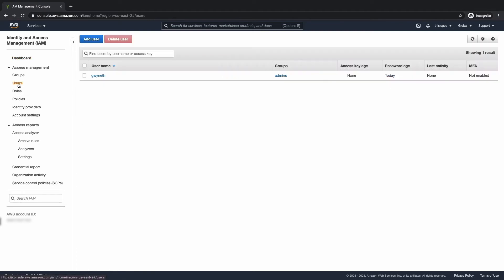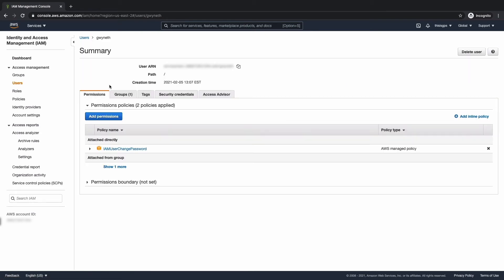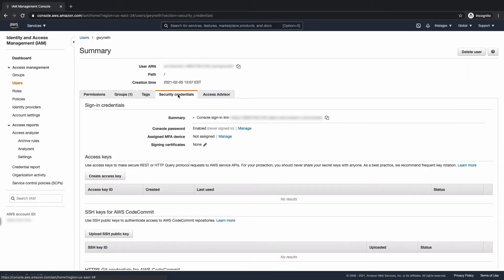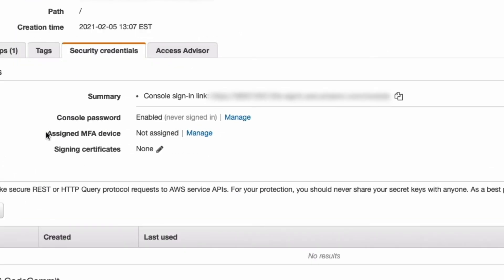So let's click on users and let's select that user. And we're going to hit security credentials. And we see here, assigned MFA, not assigned. We're going to click manage there.